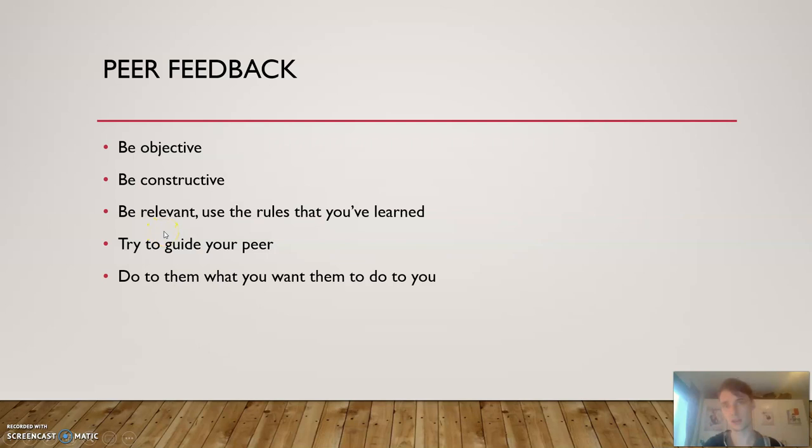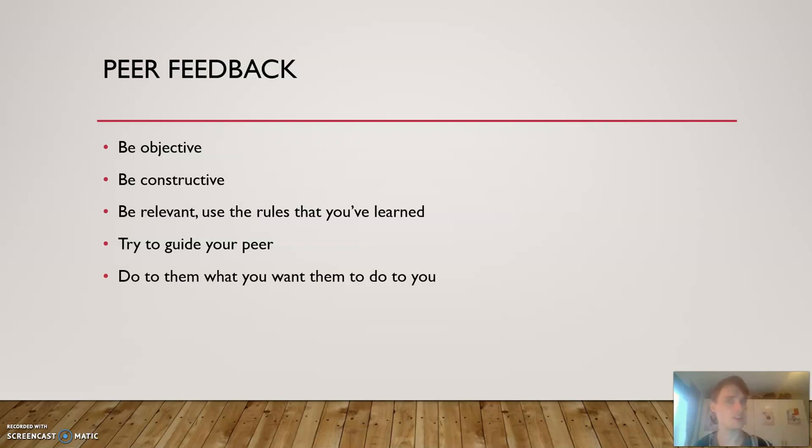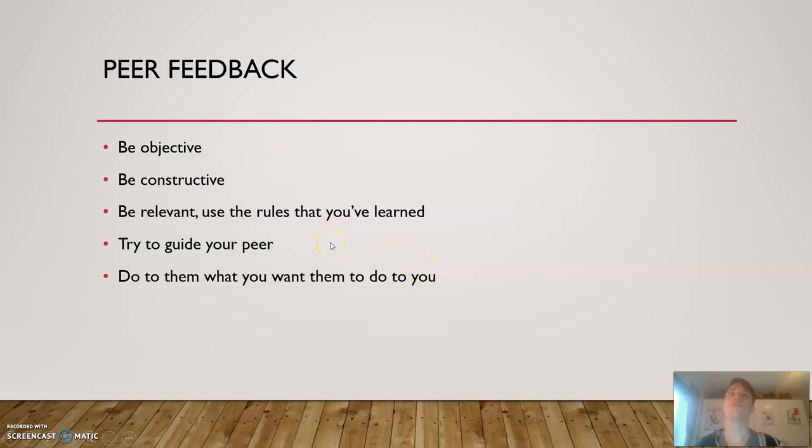The next one here is be relevant. Use the rules that you have learned - that's basically looking back to the previous presentation. So give feedback if you see that they are formulating their sentences weirdly or in strange ways, then try to explain that through the rules that you have learned. So how does an adjective work? Explain that to them if they have issues with their adjectives maybe.